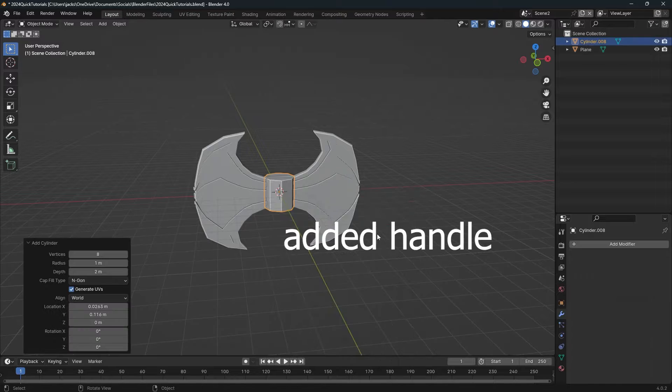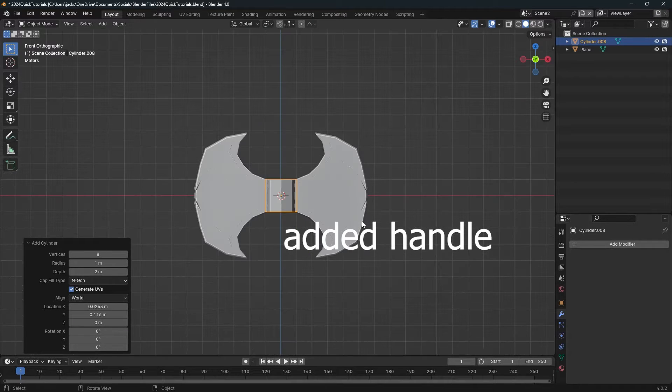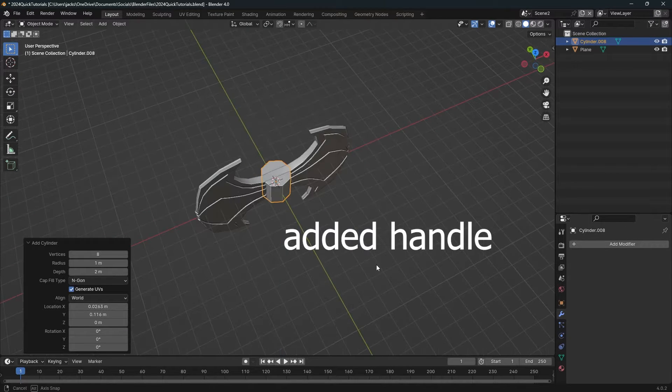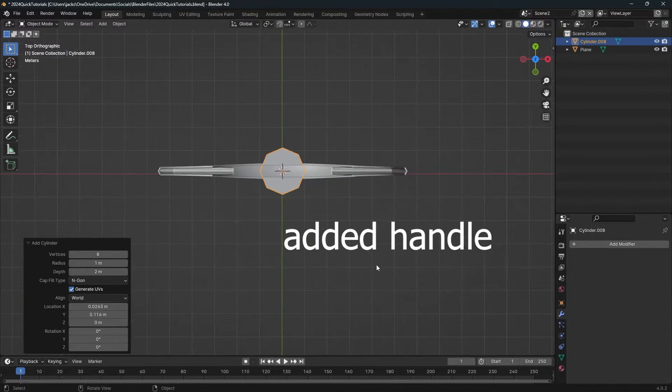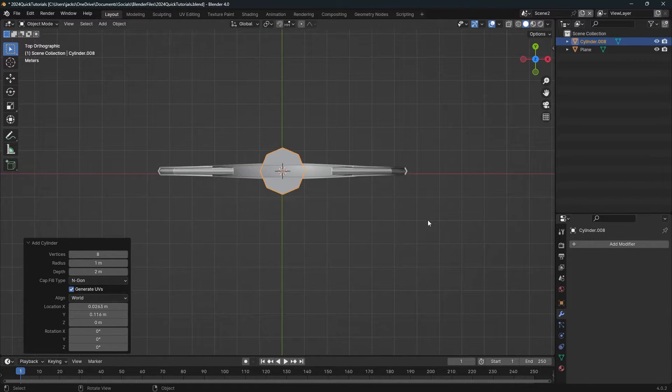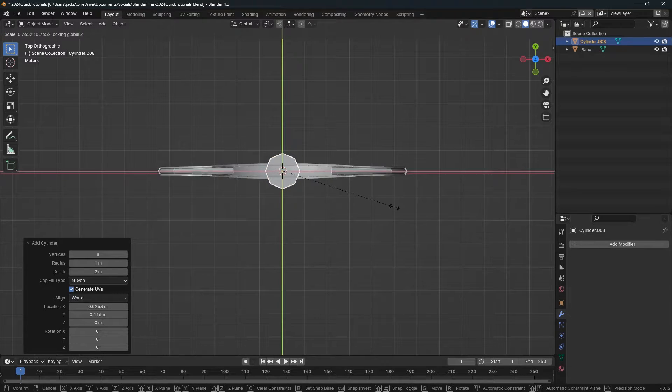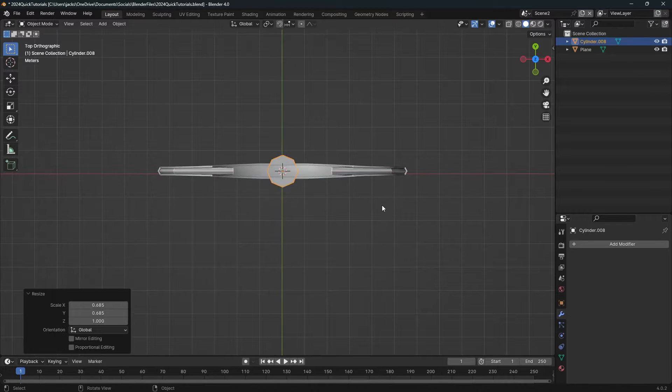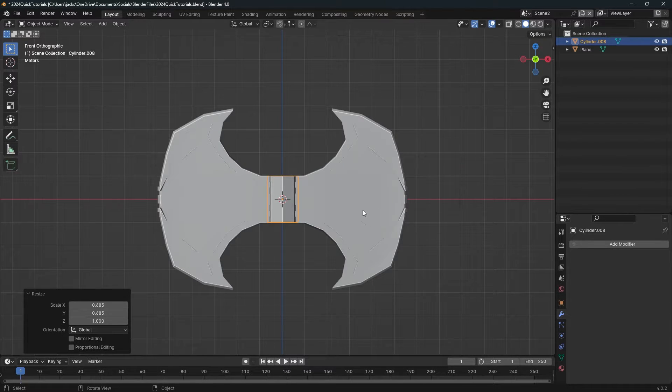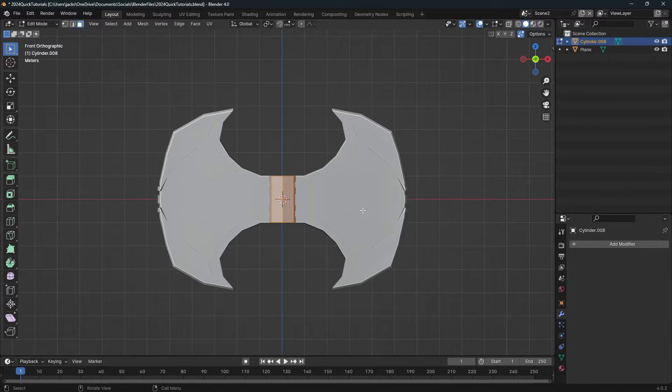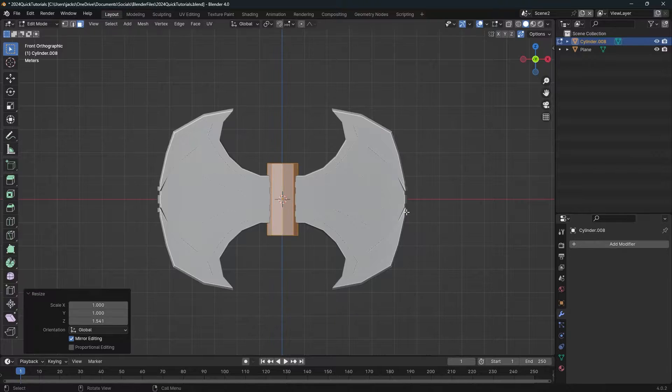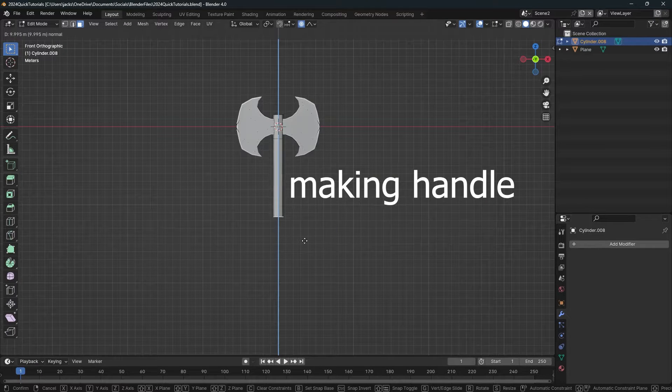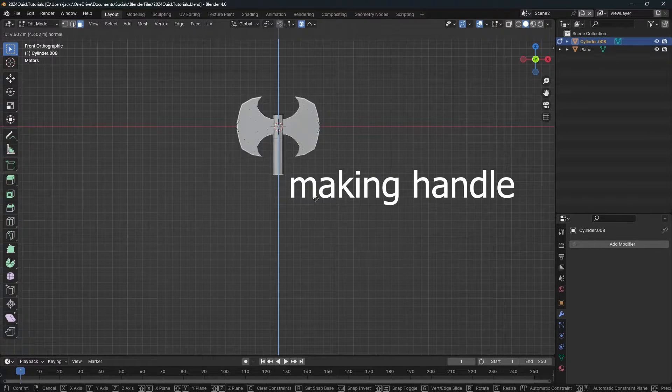Next, I'm going to add the handle. To do that, use a cylinder with eight vertices creating an octagon. Scale it down so it looks about the size that would hold the axe, then scale it upwards so it fits nicely around the blade.